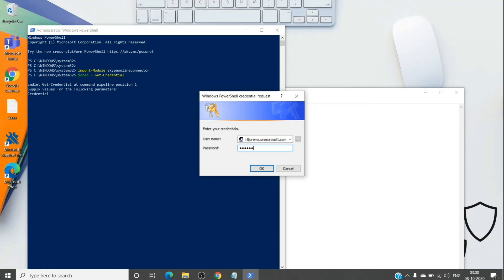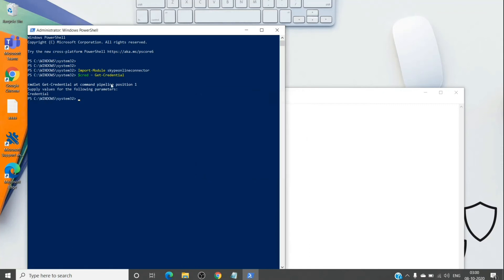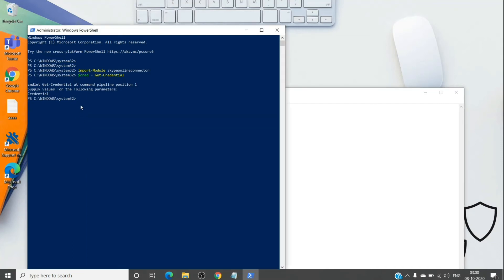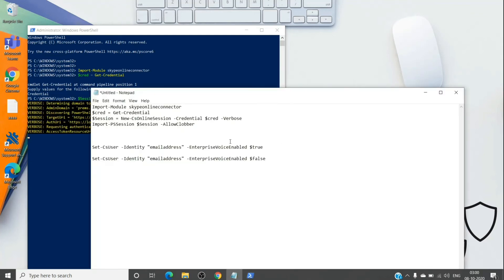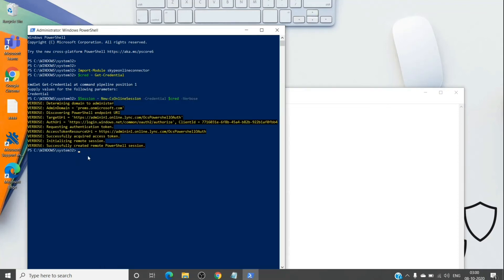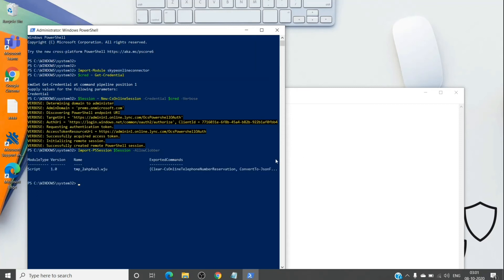And this is the second command which should ask for the credentials and then you can enter the credentials here, followed by the password. Once done, you can run this command. And then let's run the last command.